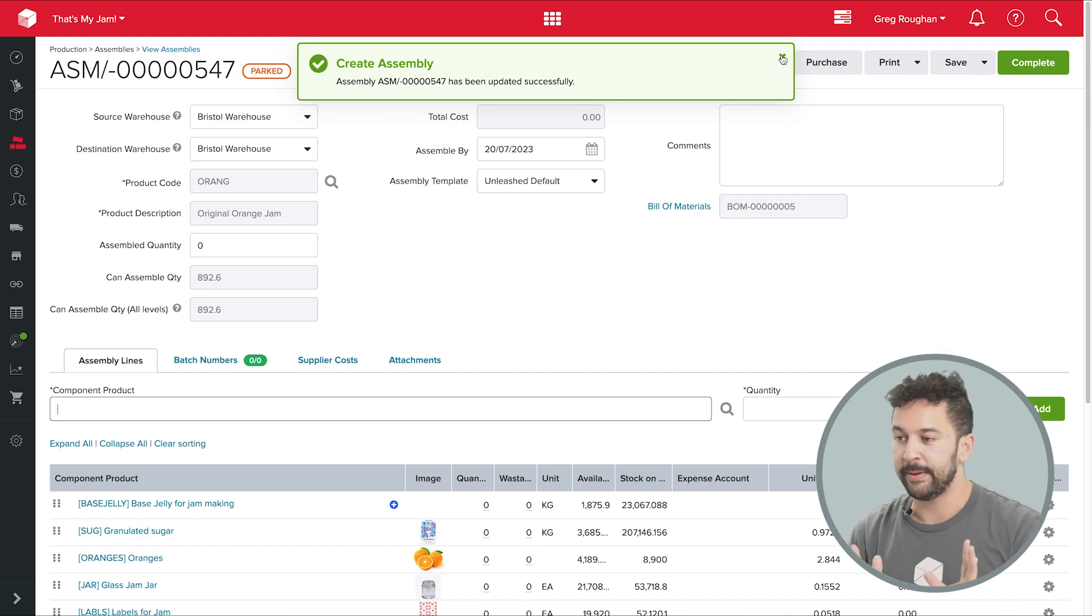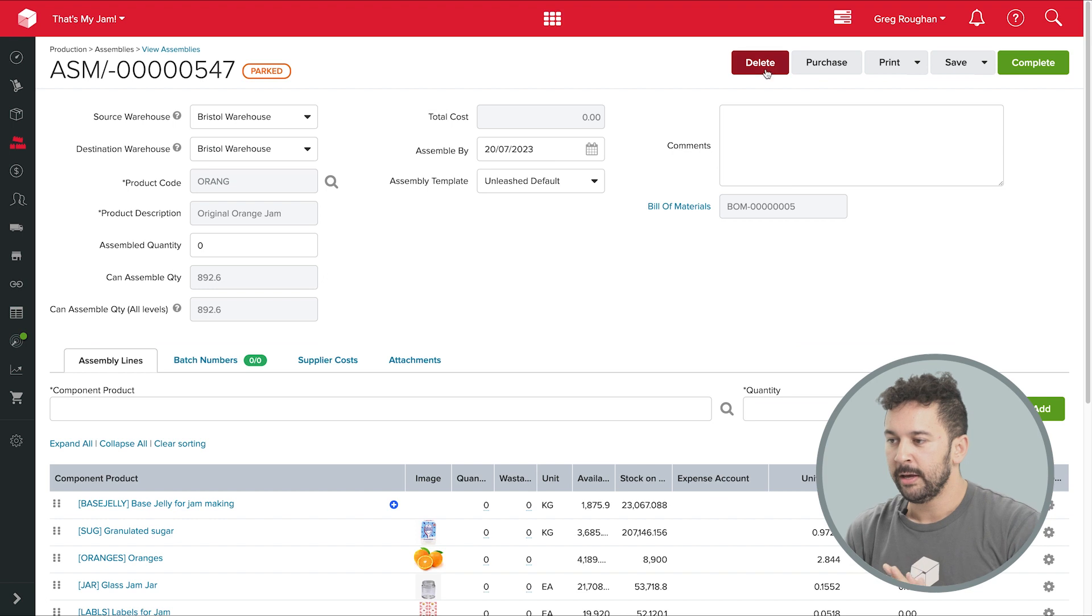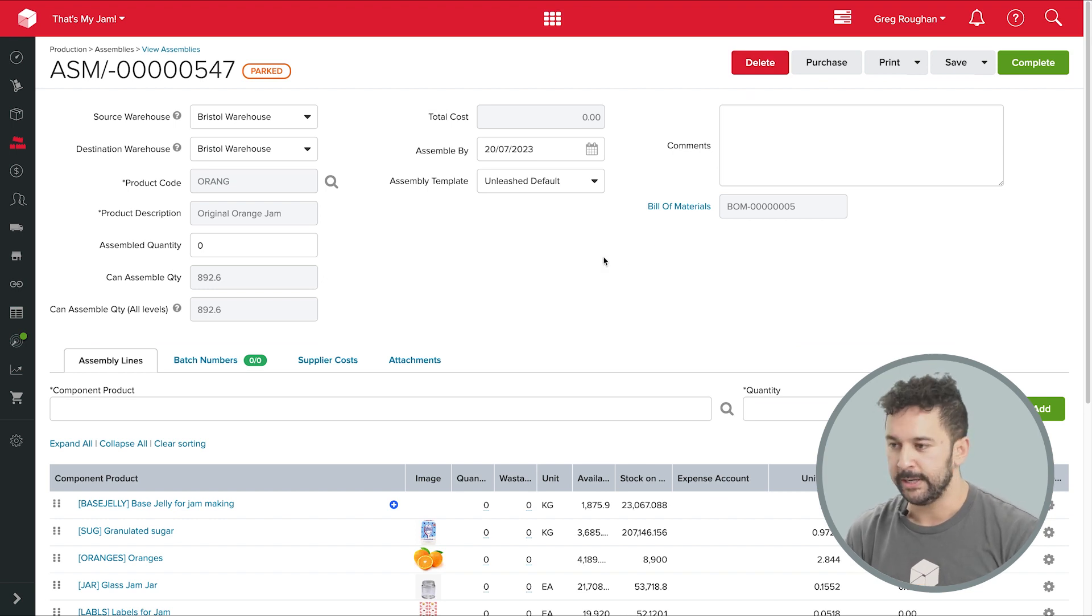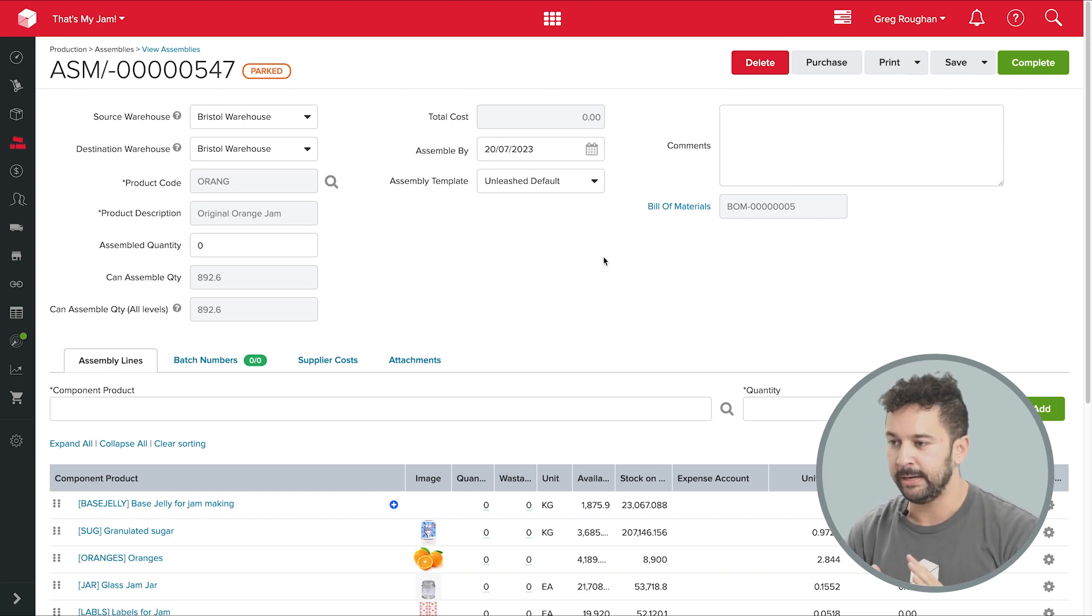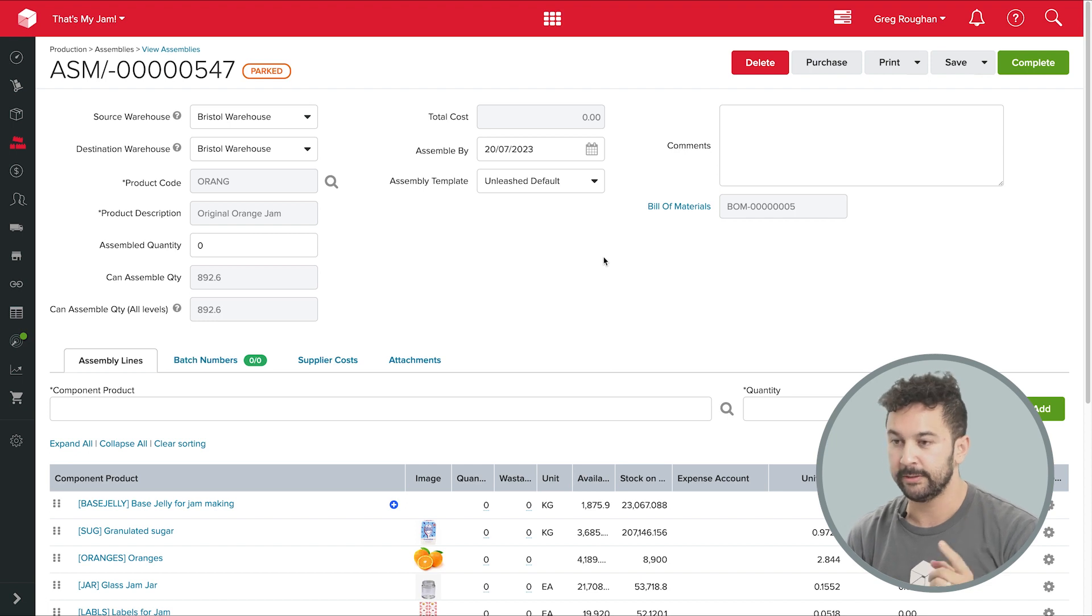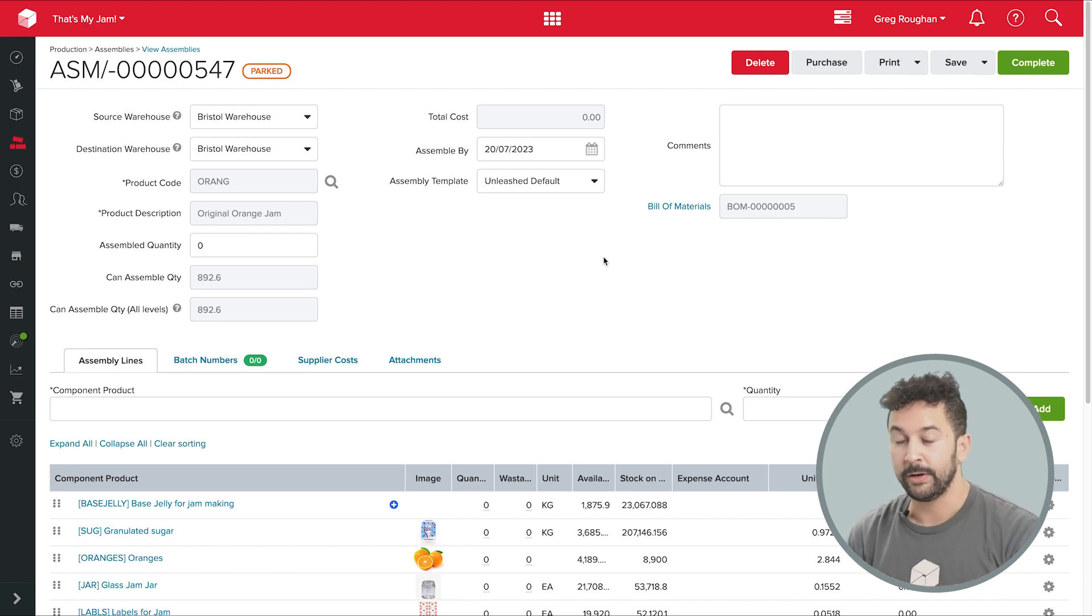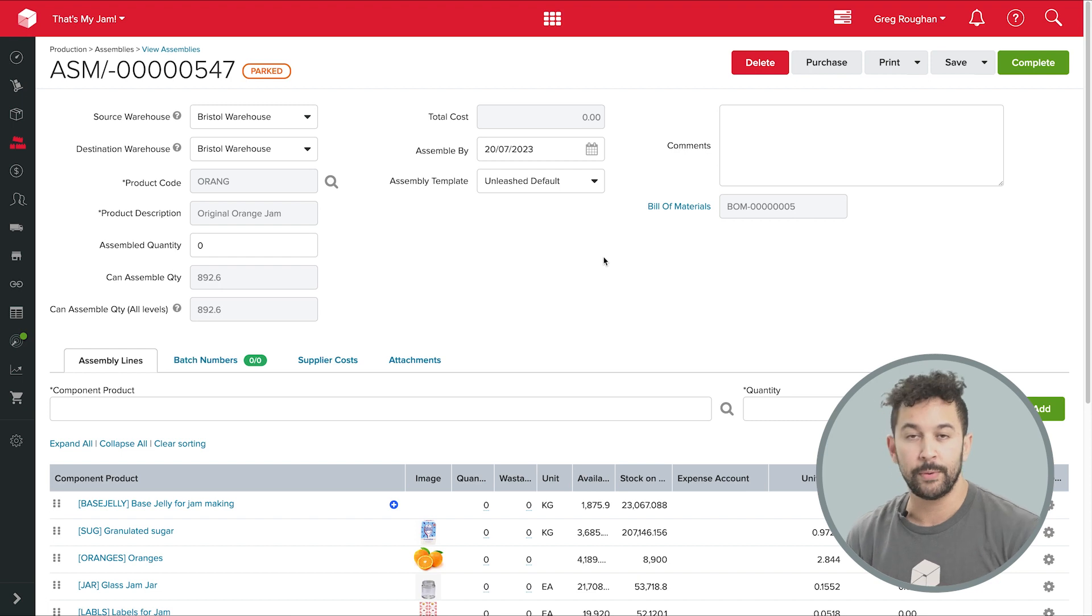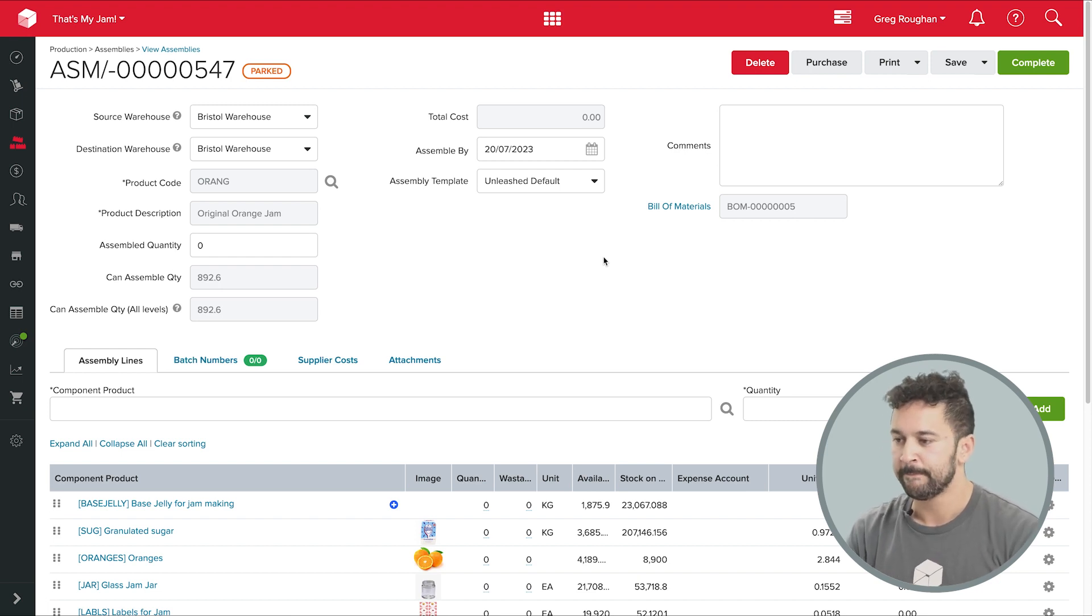Now, taking a step back real quick, what is Unleashed going to do for us here? There's a couple of main things we want. Firstly, it's going to tell us if we're short on any ingredients or parts and help us buy or make more of what we need to complete the assembly.